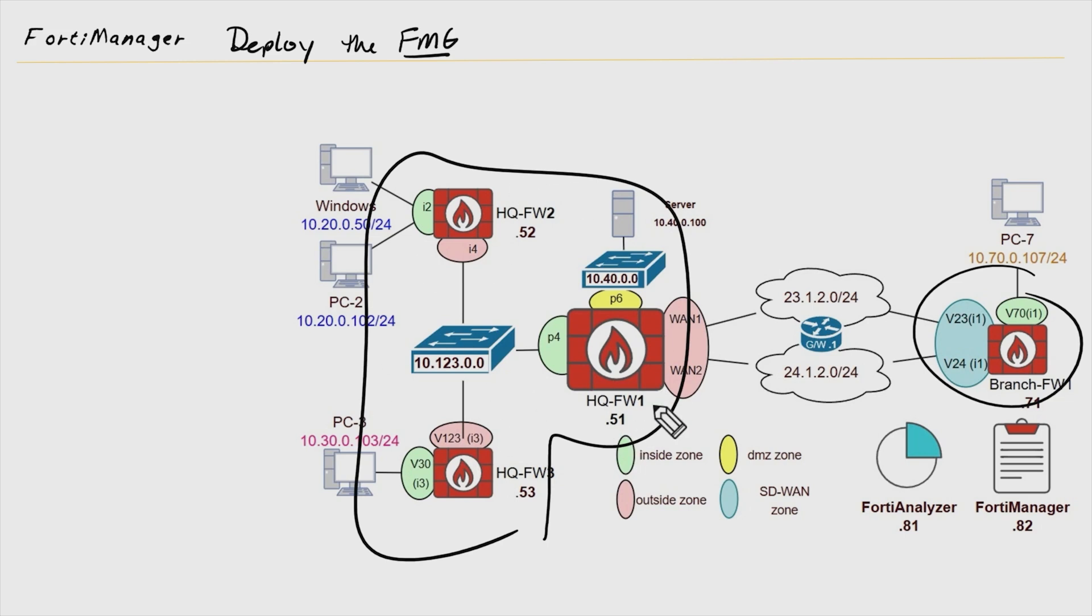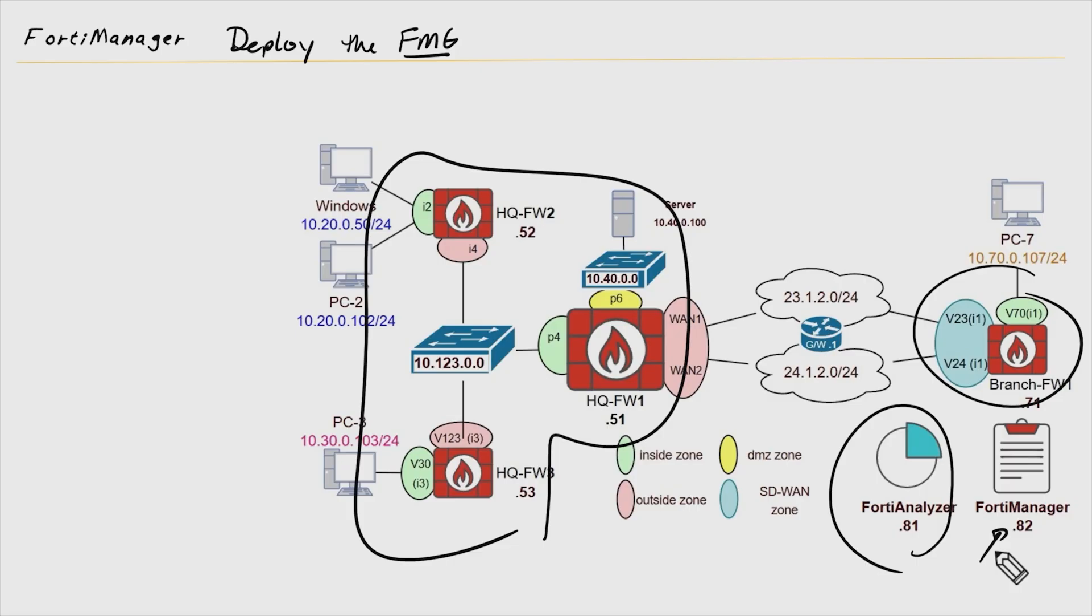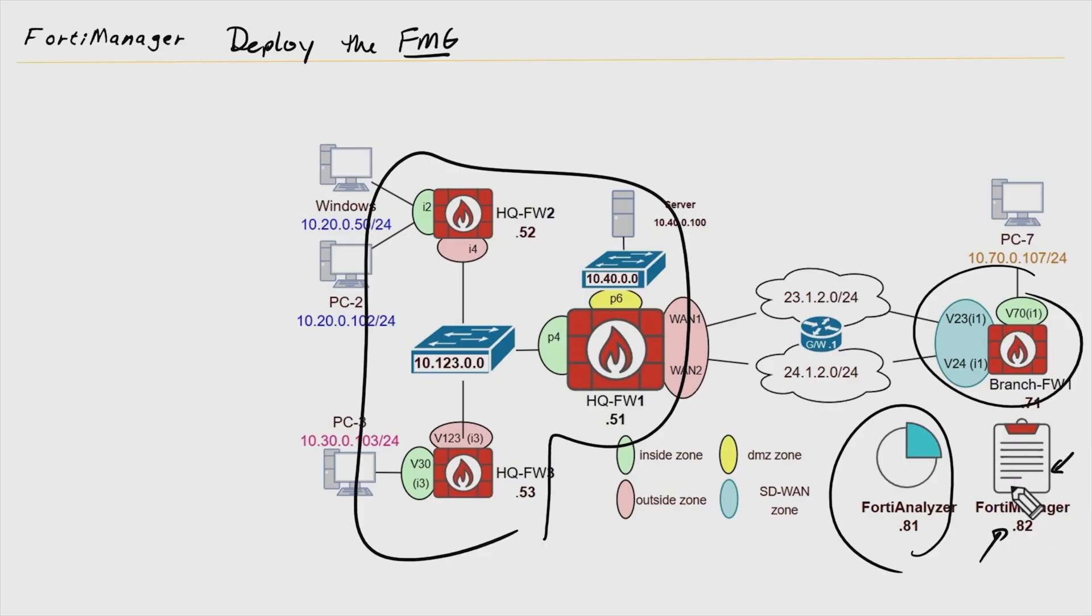Also, at the moment, I currently have a FortiAnalyzer that all these FortiGates are reporting into. However, I don't yet—actually, the truth be told, I do have a FortiManager that is in place and ready to go. But because I want to walk you through the process of downloading and deploying a FortiManager, we're going to just imagine for a moment that I don't yet have a FortiManager VM deployed in my environment, and that we're going to go ahead and get the image and deploy it.